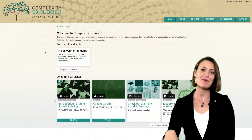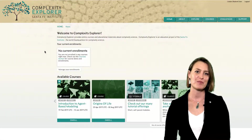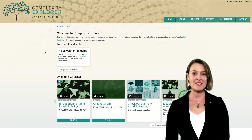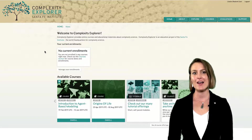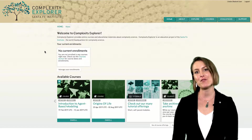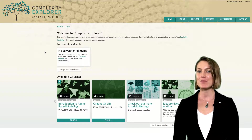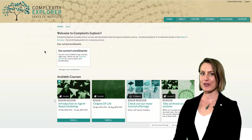Hello, I'm Lyndon Schneider. Welcome to the Santa Fe Institute's online learning platform, Complexity Explorer.